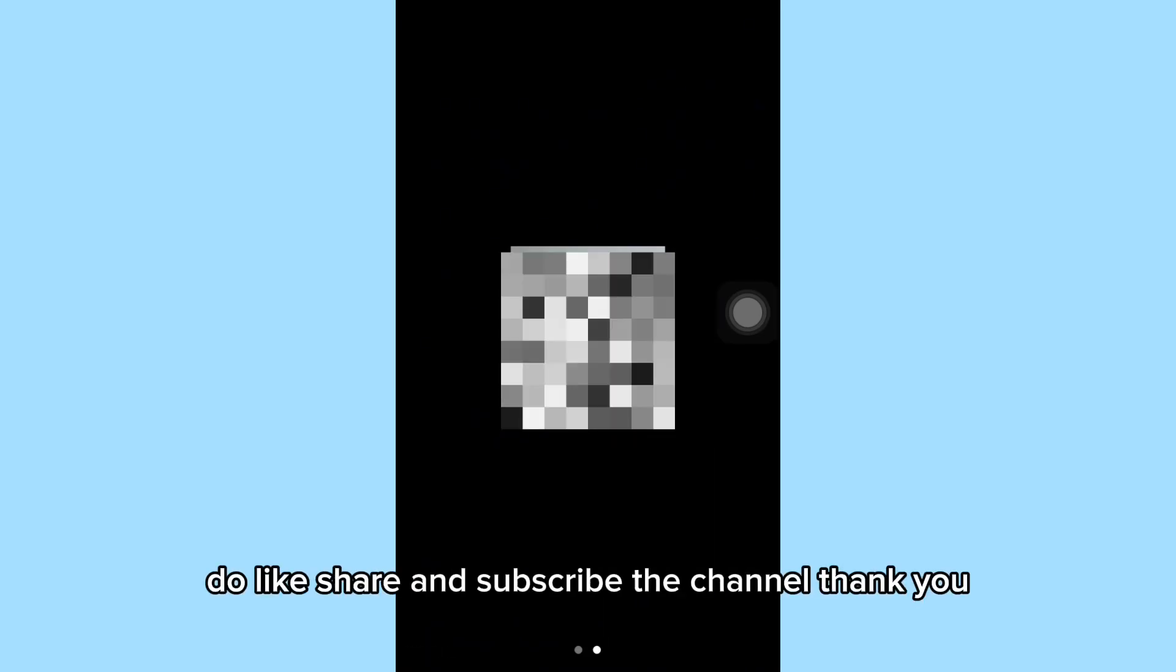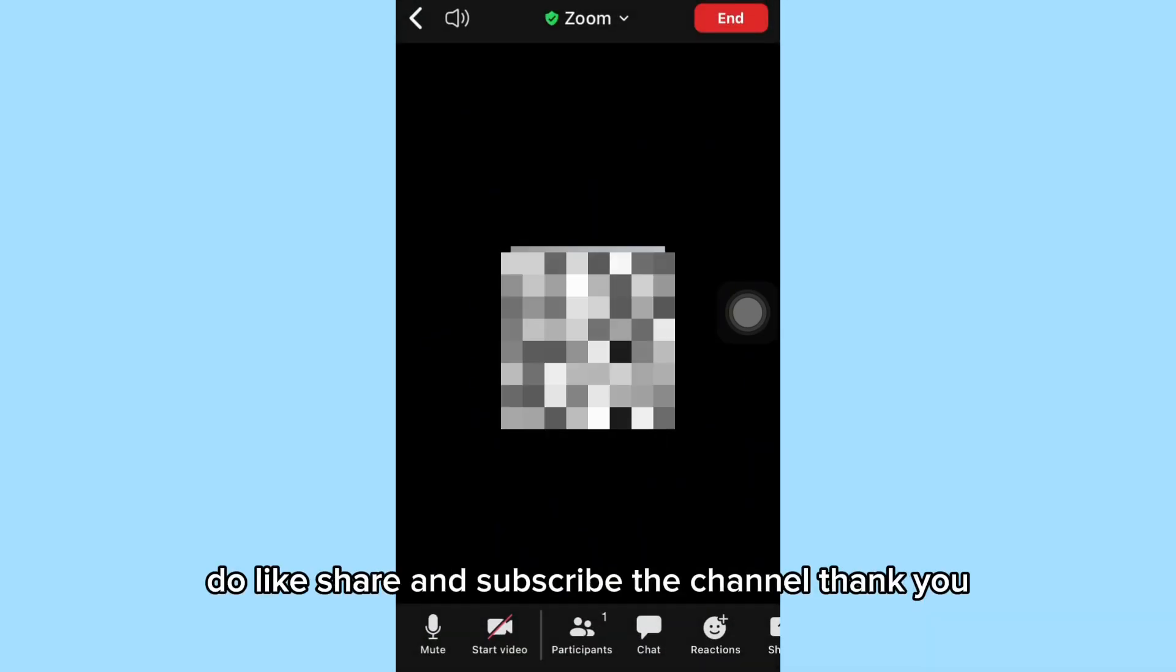very easy and simple. I hope this tutorial is helpful for you. Do like, share, and subscribe to the channel. Thank you.